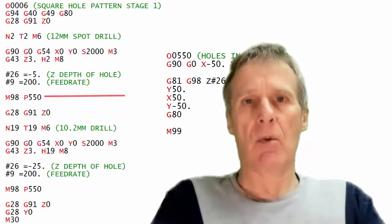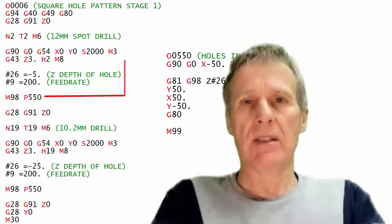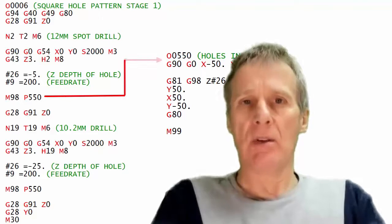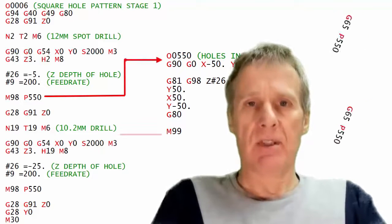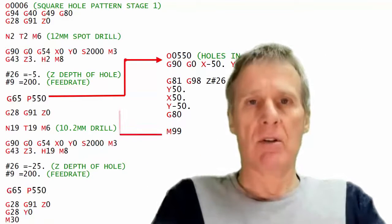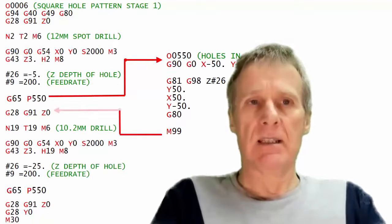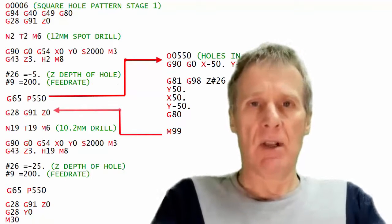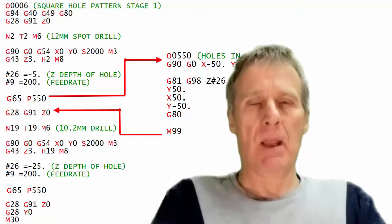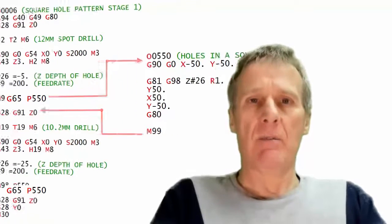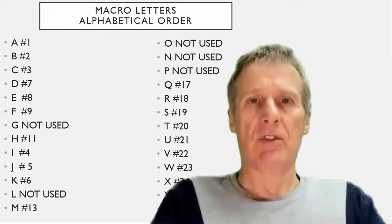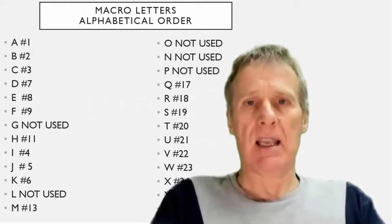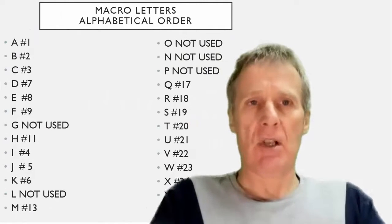Now you could say well why would you use that? Well the reason why we use that is because the difference is that once we use a macro call it gives us a set of variables that we can pass into that macro and these are the variables that are designated by the different addresses A, B, C, etc.